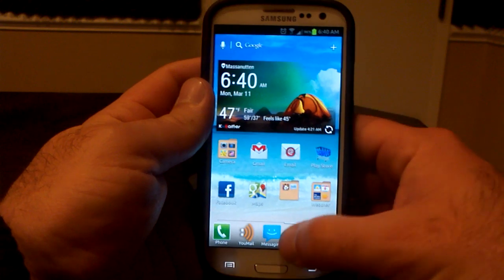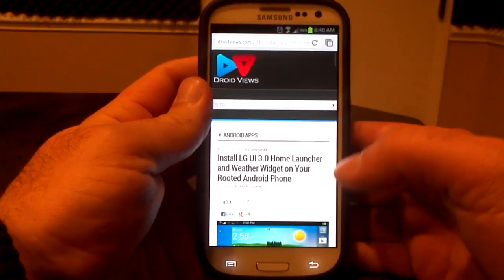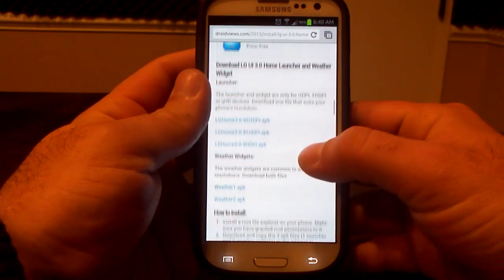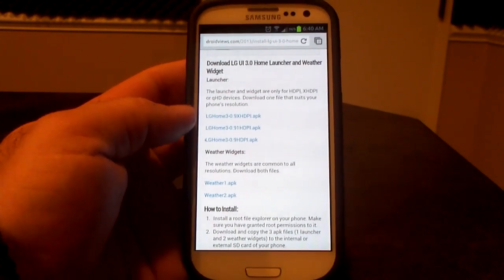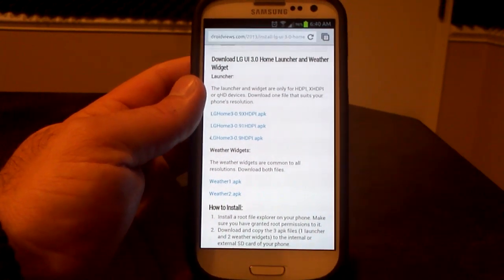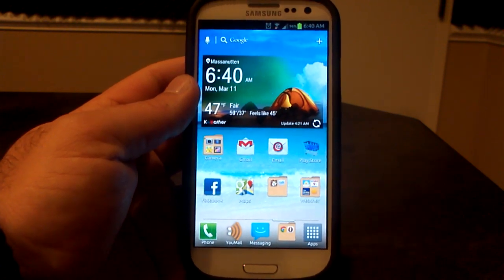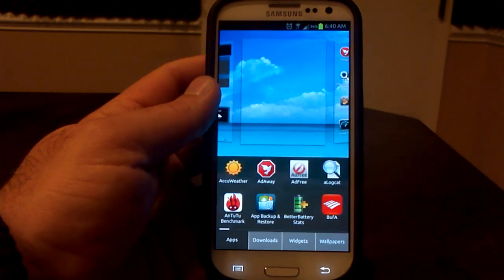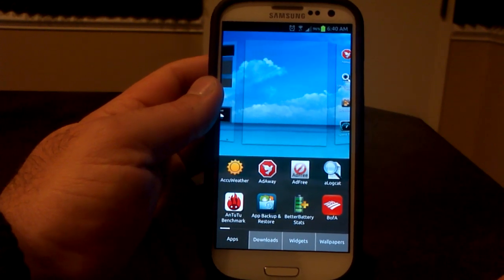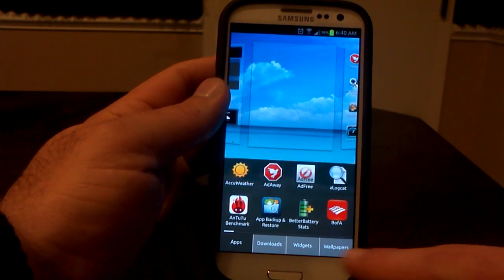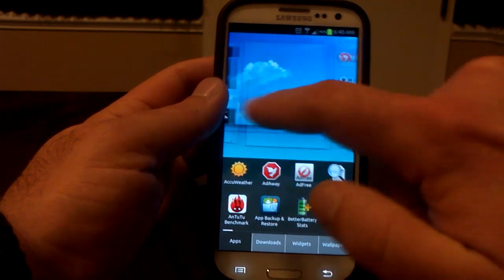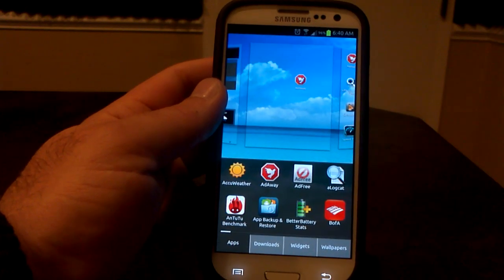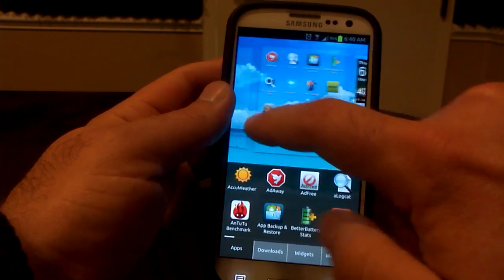So give it a try. Go to droidviews.com. You're going to want to find the LG UI 3.0 Home Launcher and Weather Widget, scroll down, download the XHDPI APK and the Weather 1 and 2, put them on your SD card, push them to system, change your permissions, and reboot the phone. It's a very sweet launcher. You can also long press on the home screen and select apps to put them right up there — wallpapers, widgets, and downloads. You can add stuff and edit your pages on the fly.